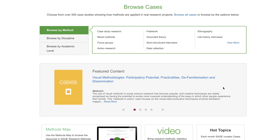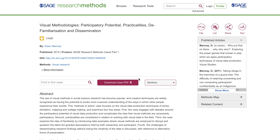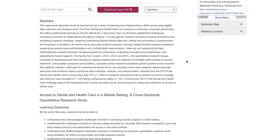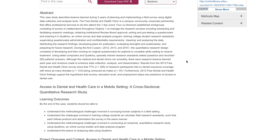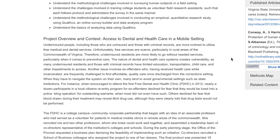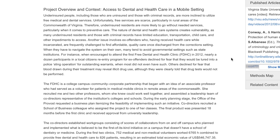Cases are especially well suited for use in the classroom. Each case includes learning objectives and discussion questions, perfect for in-class discussion. You can also assign case studies for pre-class reading, and then have students isolate each step of the research process in a class discussion or in groups.